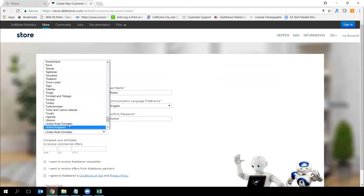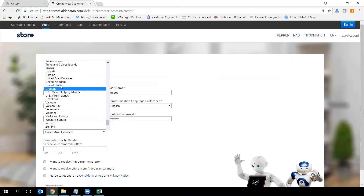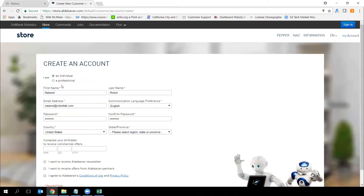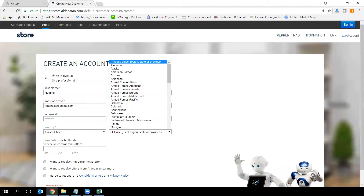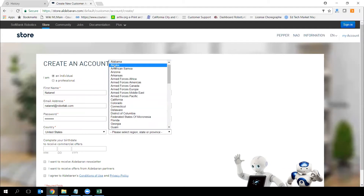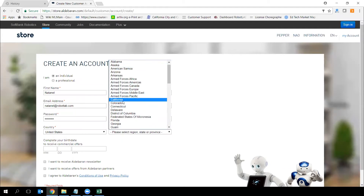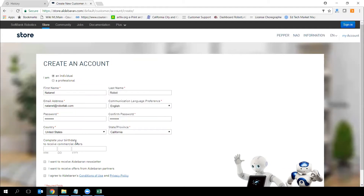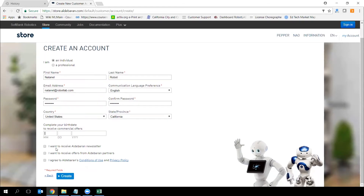Select your country. If you're in the US, it will ask you for your state. Optionally, you can put your birthday date.